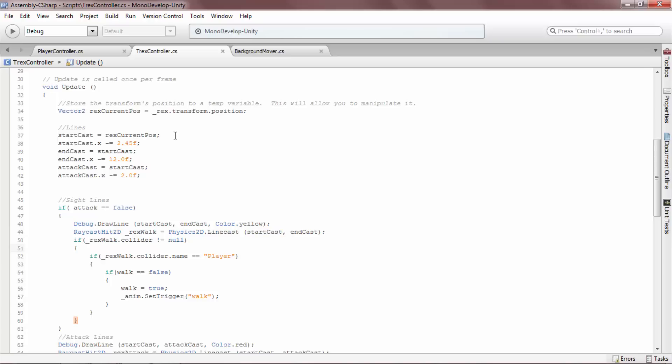In the prehistoric scroller, I have the linecast's start and endpoints update with the T-Rex's position, so the linecast will move with the T-Rex.